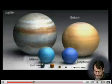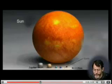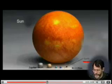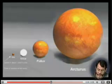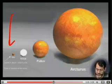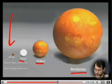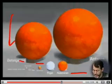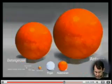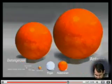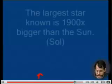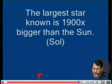Here you see planets compared to our Sun — our Sun is much bigger than all the planets. Now here you see our Sun is small compared to Sirius, Pollux, and Arcturus — an even bigger, brighter star. Our Sun is really small compared to Arcturus. The largest known star is about 2,000 times bigger than our Sun.